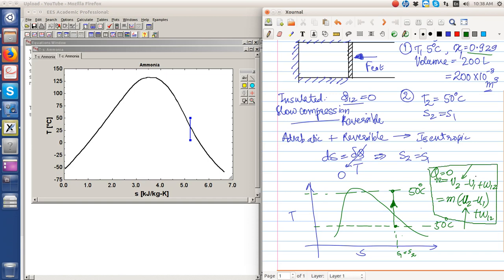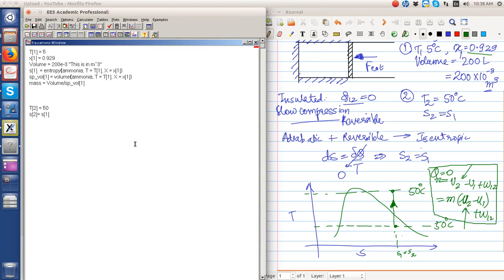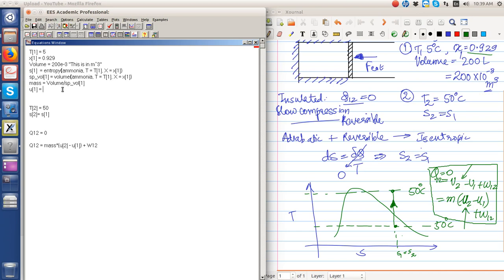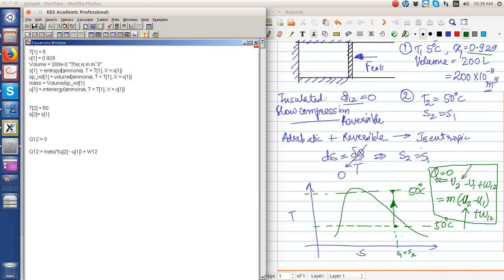Now we simply use the first law of thermodynamics to find out the work done on the system. Q12 is zero, Q12 equals mass times u2 minus u1 plus w12. What is u1 equal to? It is the internal energy of ammonia at T equal to T1 and x equal to x1. Similarly, u2 is the internal energy of ammonia at T equal to T2 and x equal to s2. We can use the entropy as a parameter to find out the internal energy.